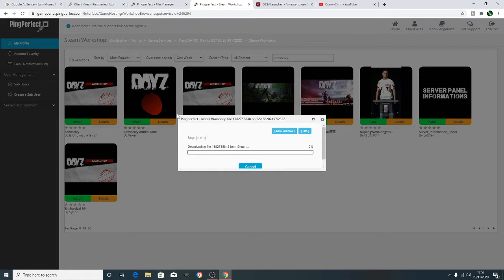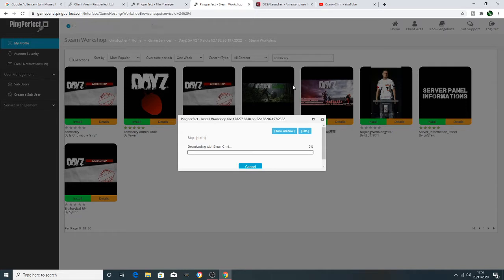So like yesterday, if you saw yesterday's video, if you didn't, I'll drop a card above. It is just download it. We need to make sure it's downloaded again on the system. Like I said, we need to make note of that number, but we can come back to that number again.